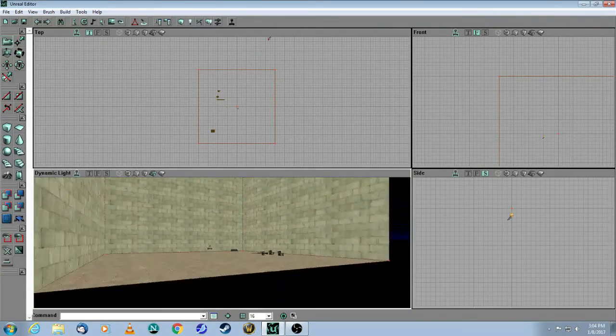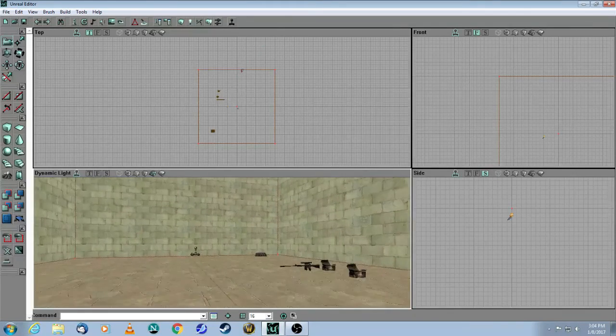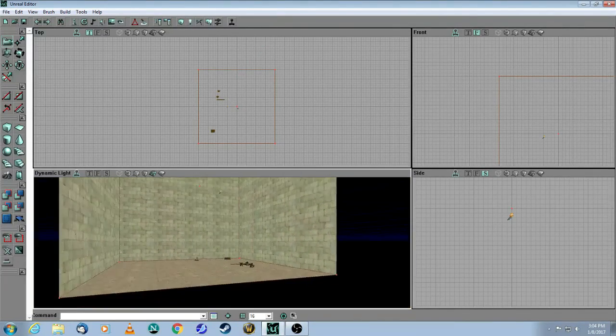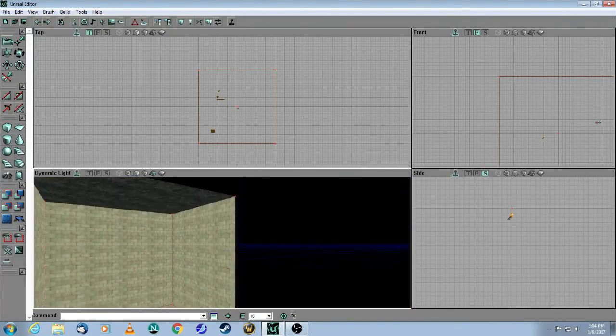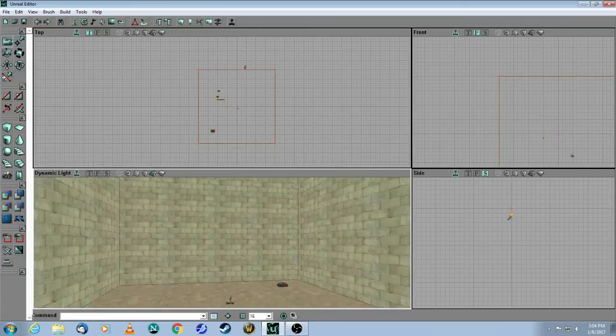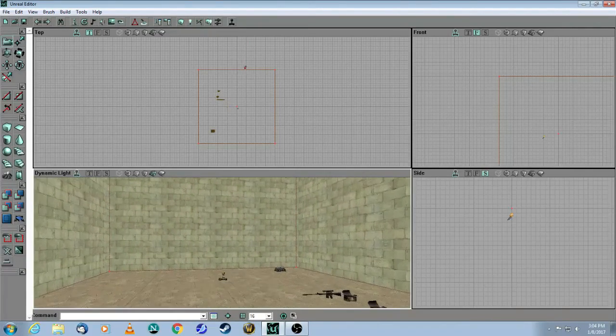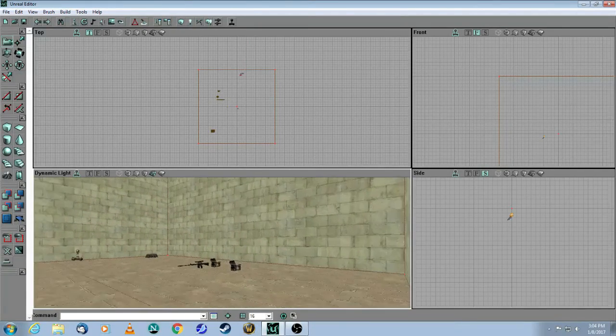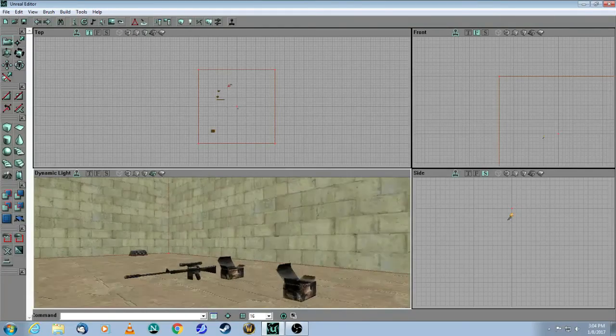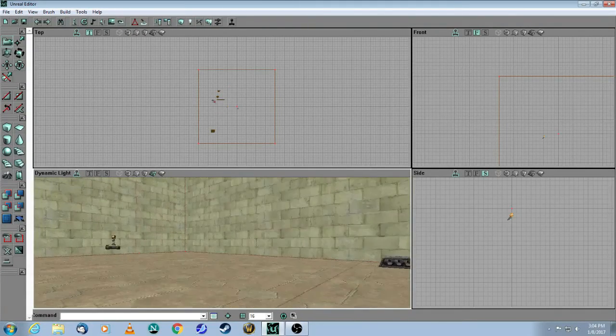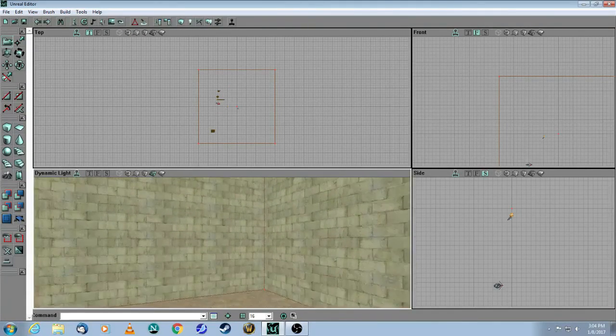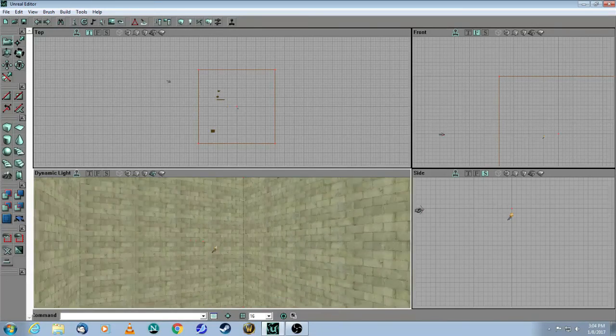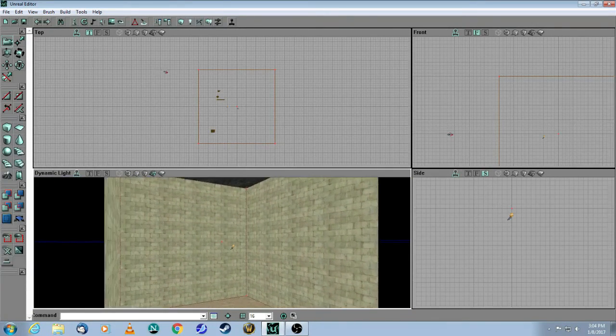So you have built your first room in Unreal Tournament. First, you subtracted one cube. Then you added some textures, a player start, a weapon with its ammo, a health pack, and one light. So you now have all the ingredients for the map.